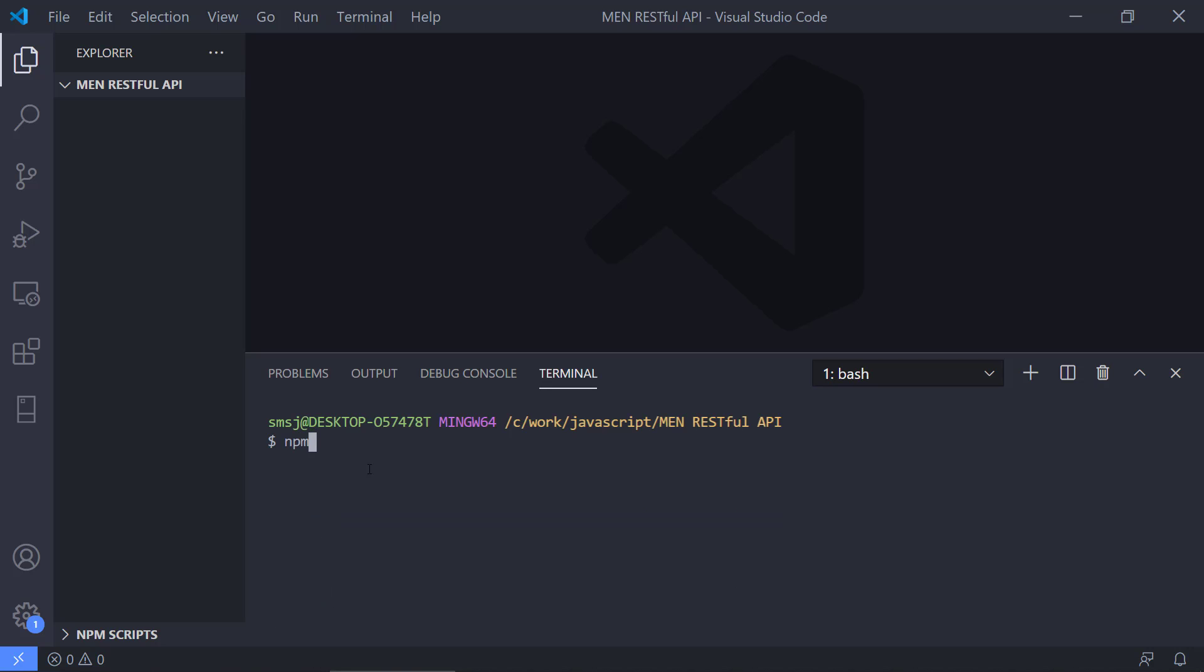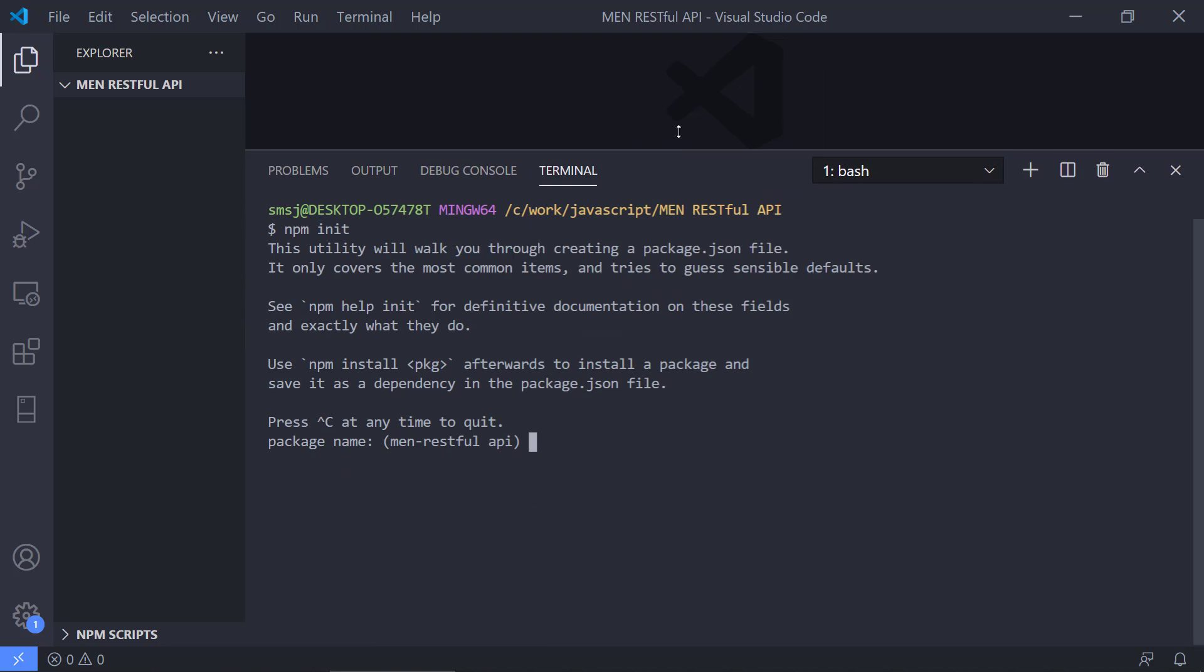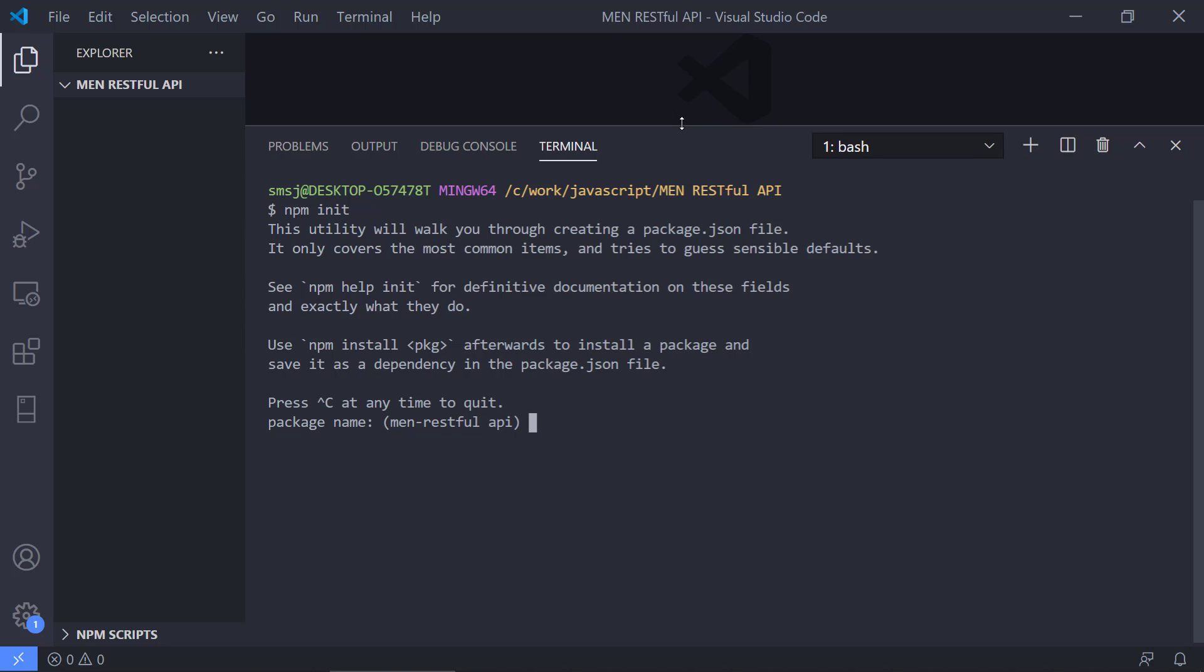We're going to issue npm init first. This is going to actually create a new node project in our new directory here. It's going to ask us a bunch of questions. We can use npm install to install a package and save it as a dependency in the package.json. There's going to be a file called package.json that will keep track of the actual project and the dependencies and much more.